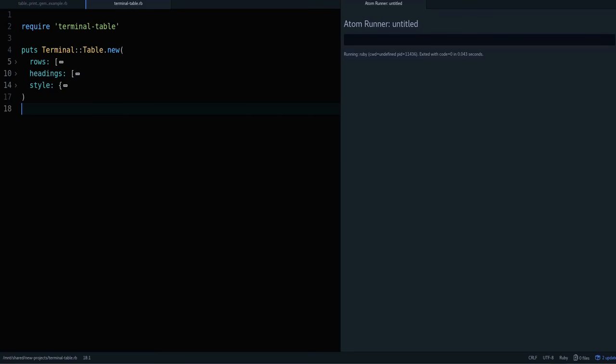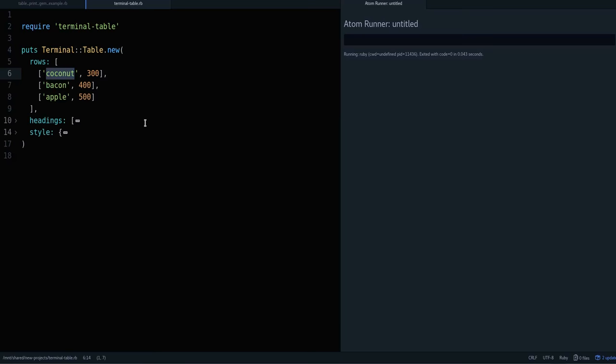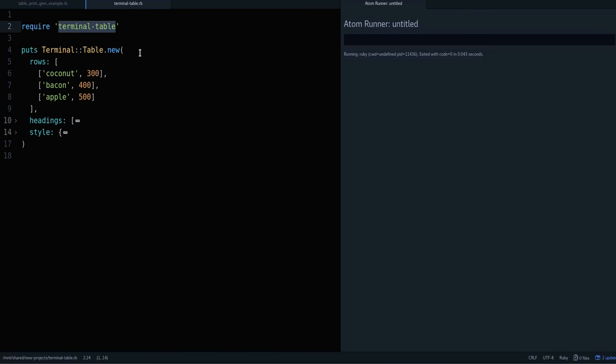You'll see what I mean in a moment. Say you have a list of products and every product has a price, and you want to print a table that shows the product in one column and the price in another column. I like a gem called Terminal Table. Terminal Table will format the table for you so you don't have to do that manually.